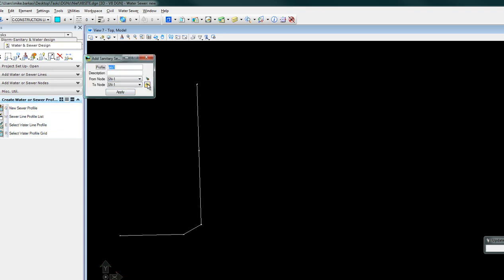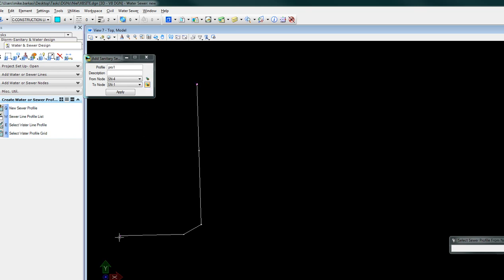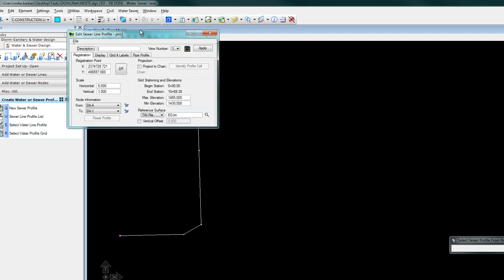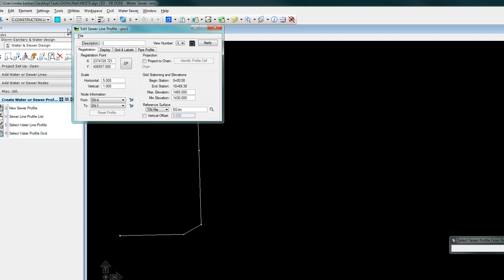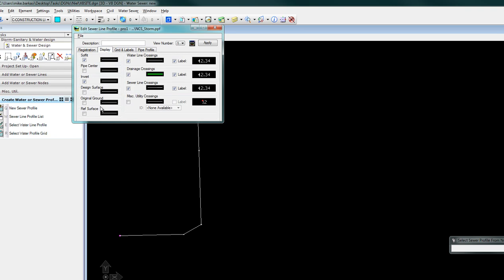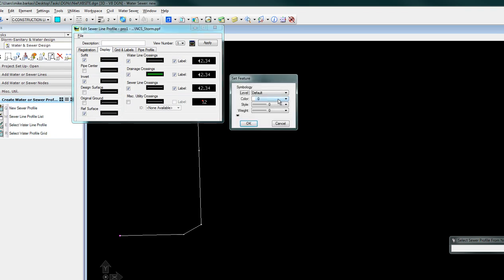Next we'll generate our profile. We'll be going from sewer node 4 to sewer node 1. We'll click apply. We'll load some pre-determined preferences, we'll set the surface option.